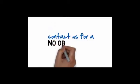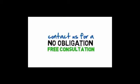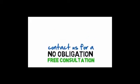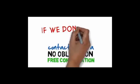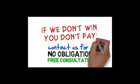Please contact us for a no-obligation, free consultation today to better understand your rights. Remember, if we don't win, you don't pay.